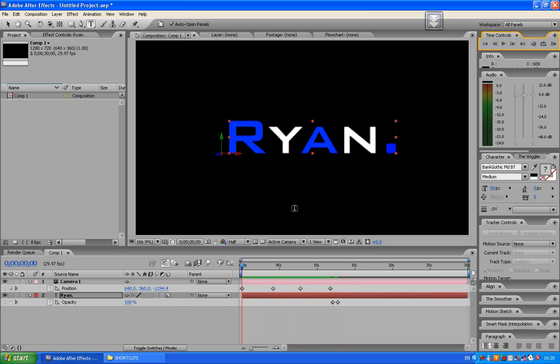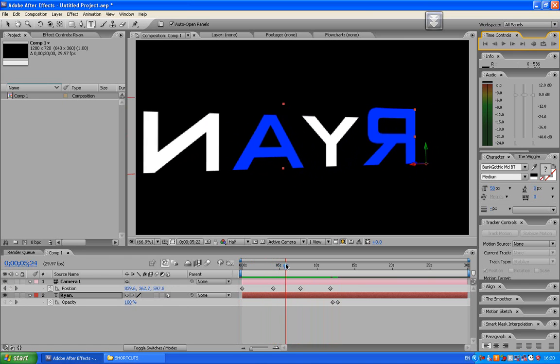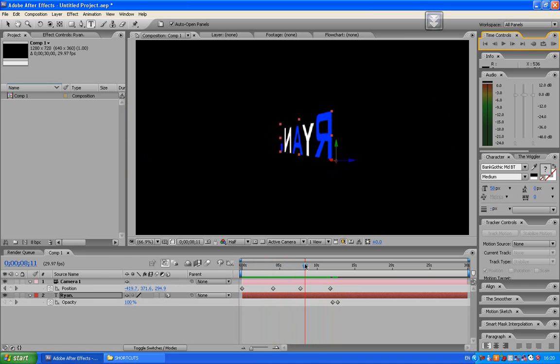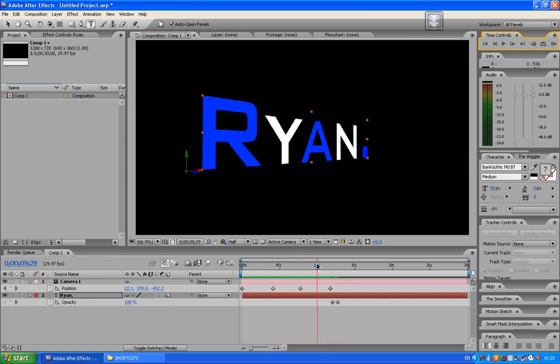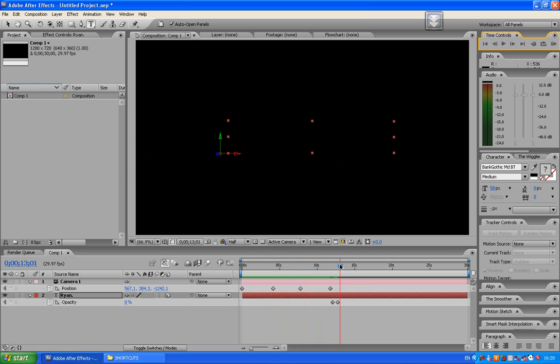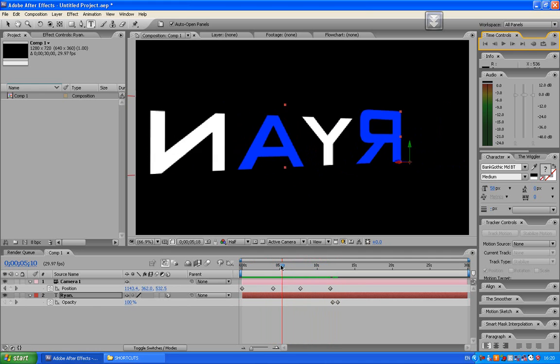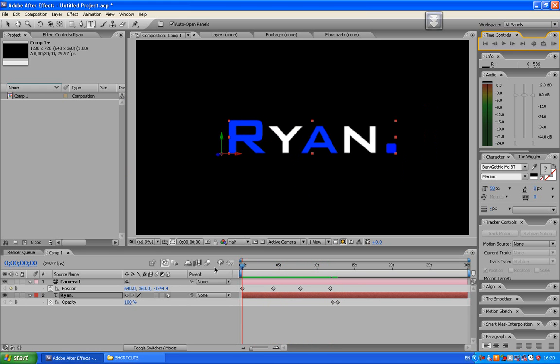Okay, this is for beginners only, so people who are just new for After Effects. And I'm just going to show you how to do it right now.